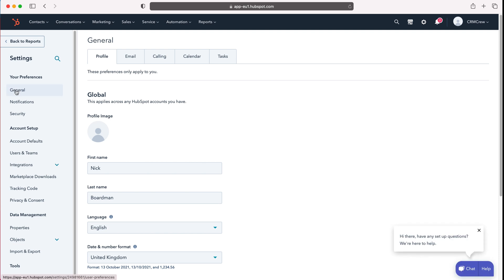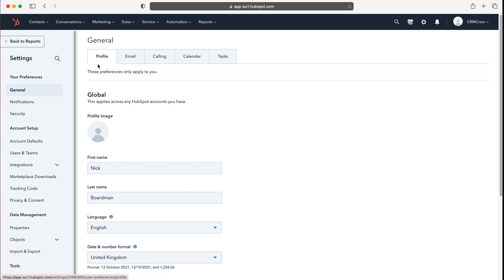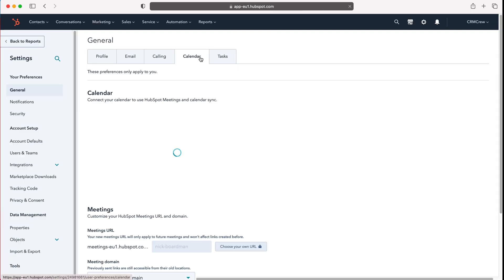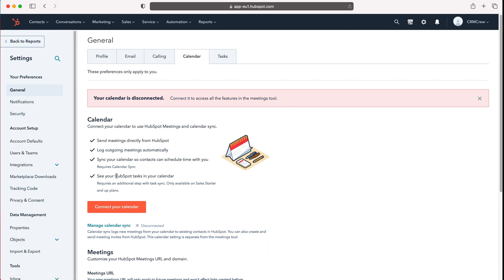Usually you'll land on there anyway but just to make sure, press general and then go to the tabs across at the top here. Go to the fourth tab along where it says calendar, press calendar and then you'll get the option to connect your calendar.